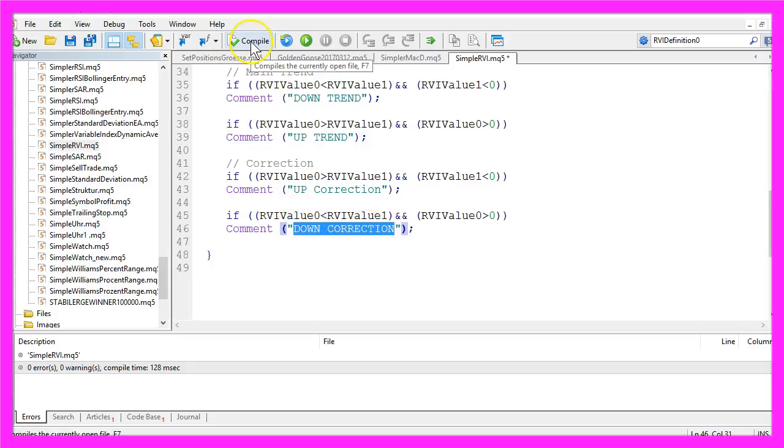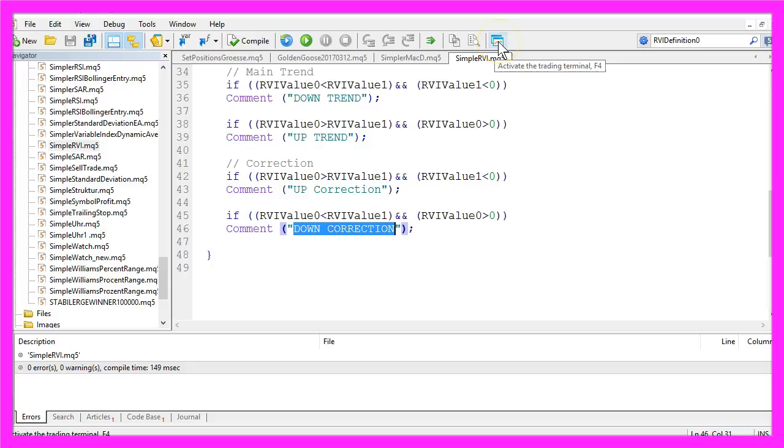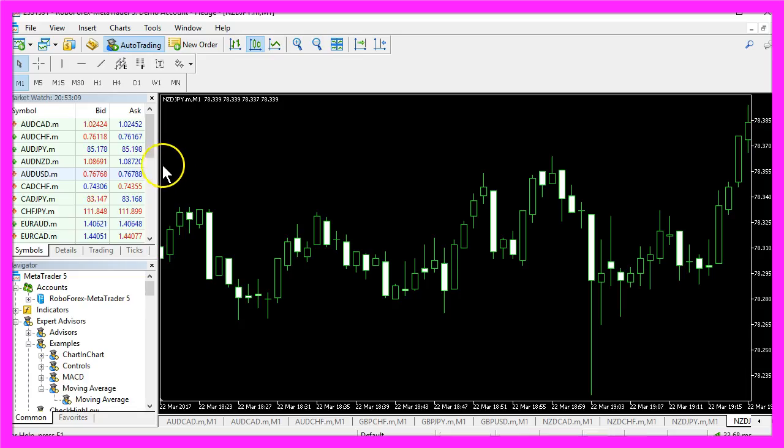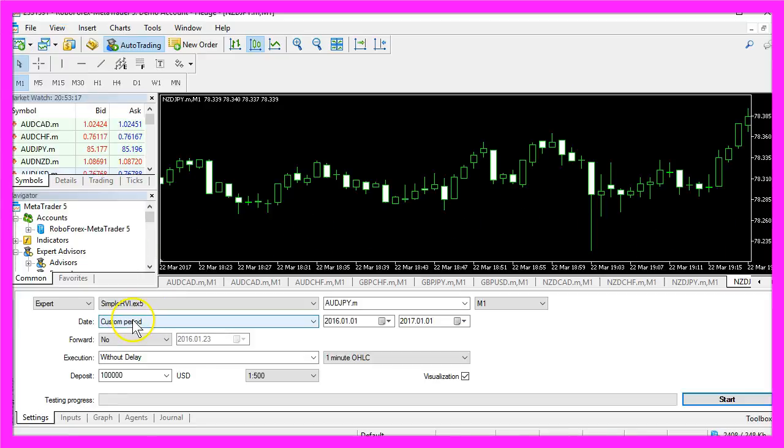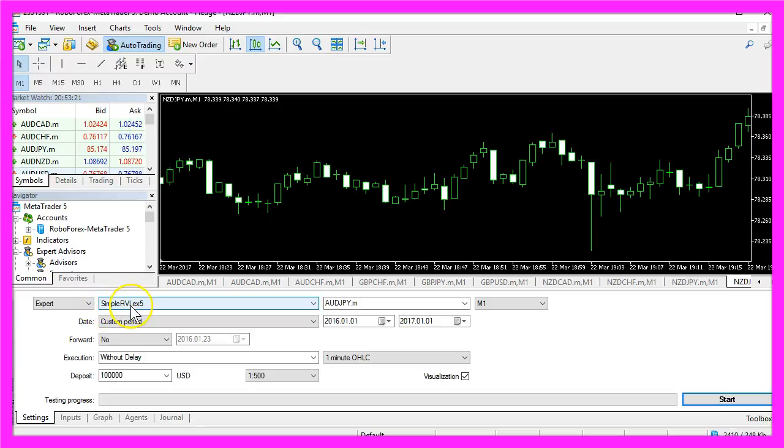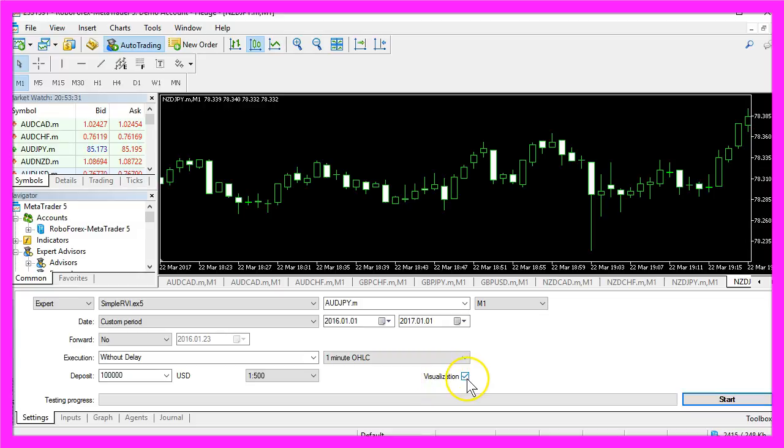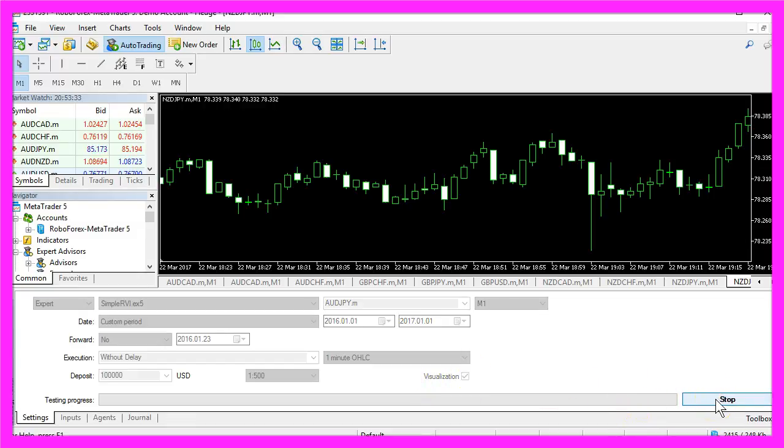Now let's click on the compile button or press the F7 key on your keyboard. With F4 or a click on this little symbol here you can go back to your MetaTrader. Back in MetaTrader, please click on View, Strategy Tester.